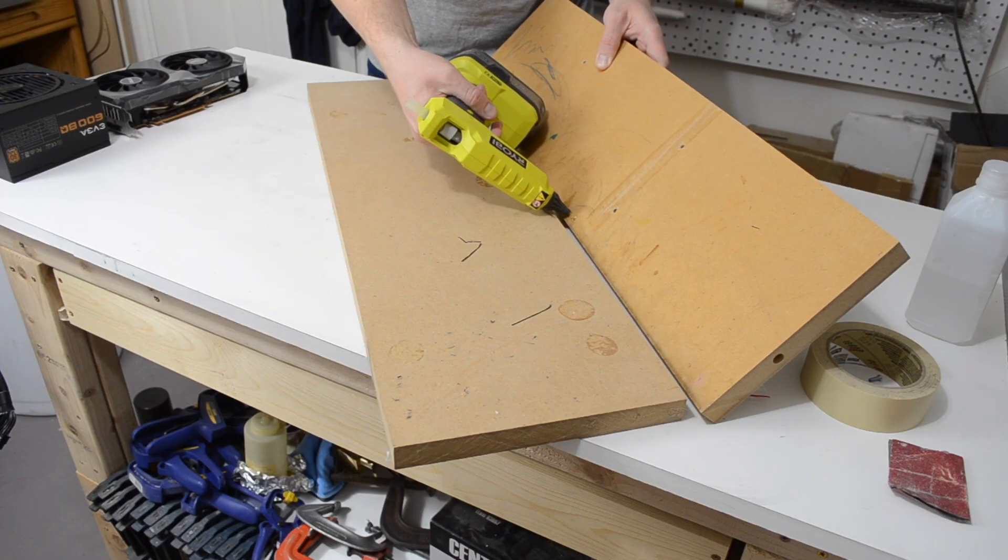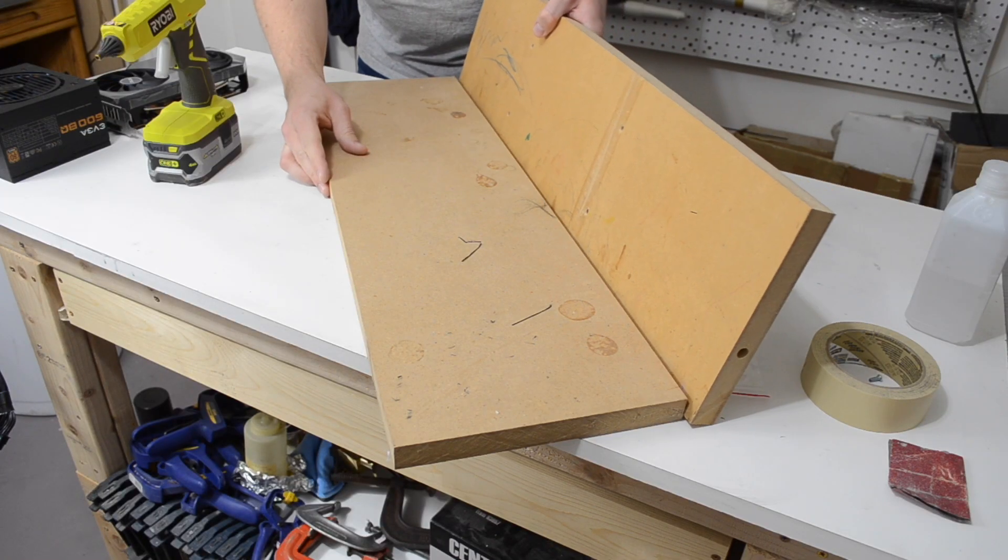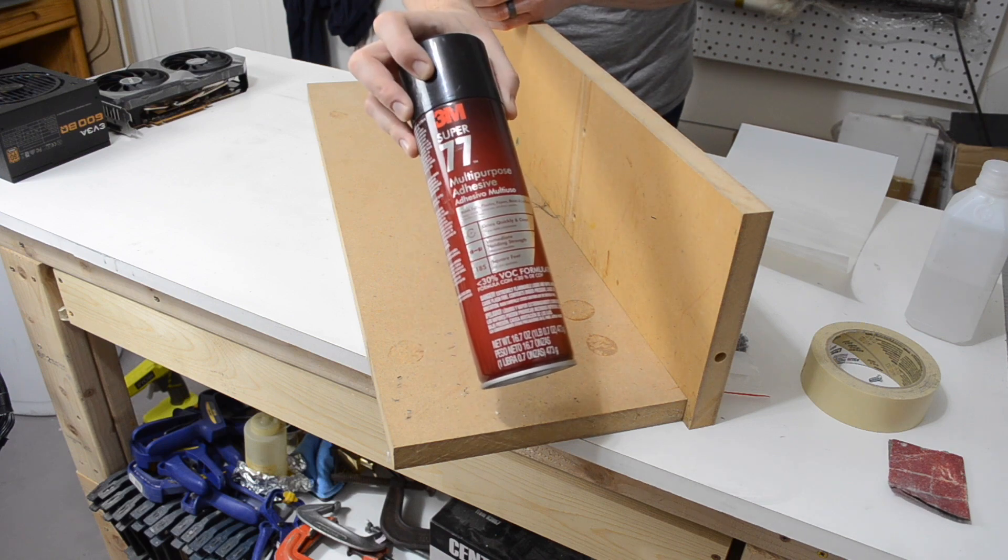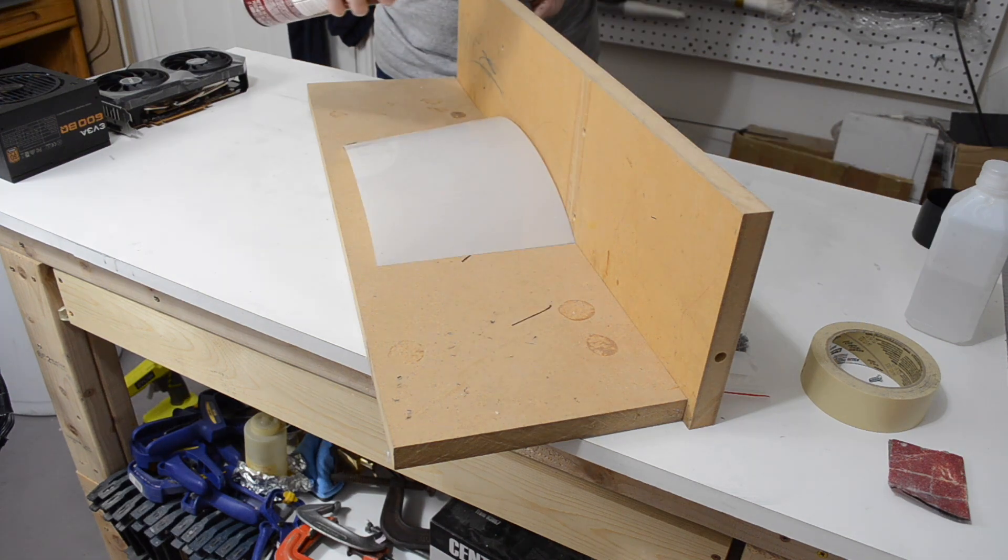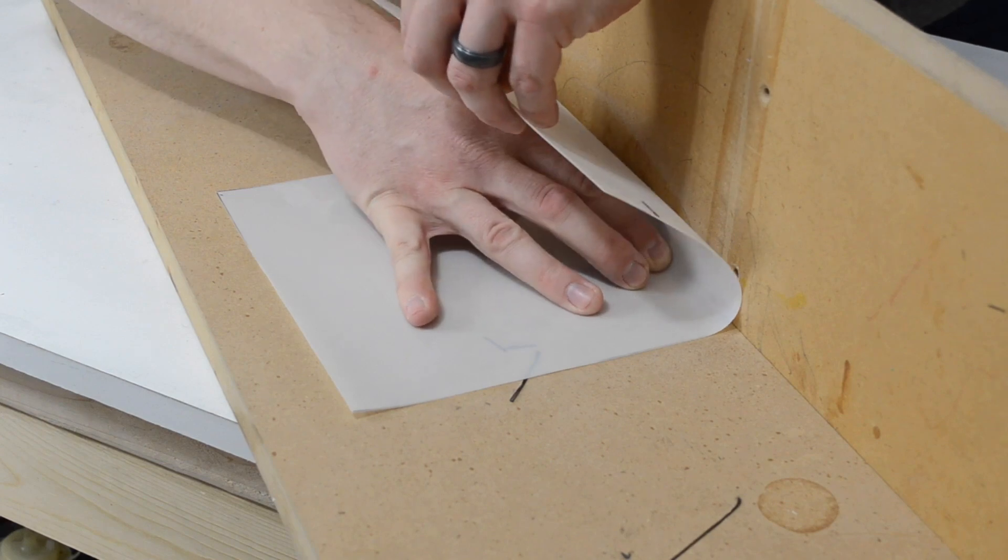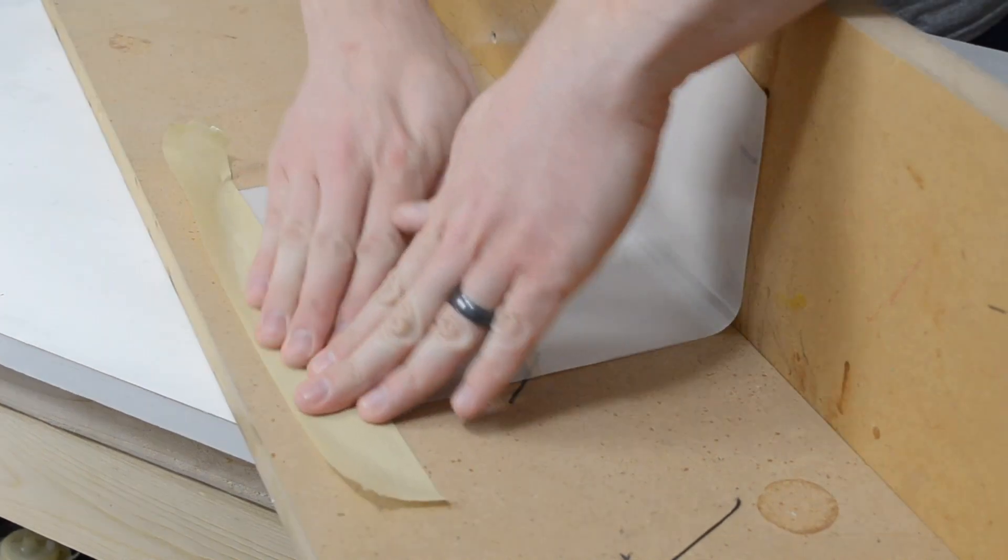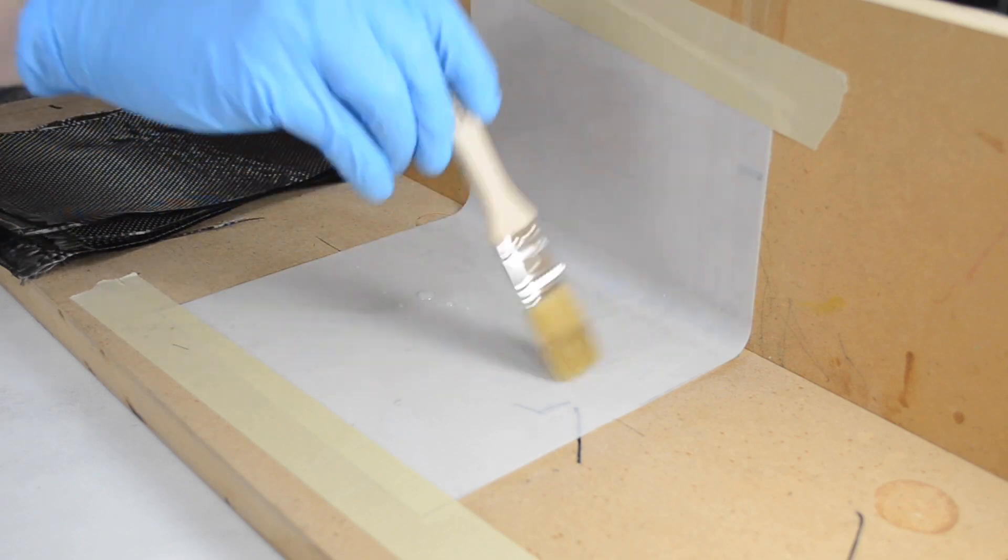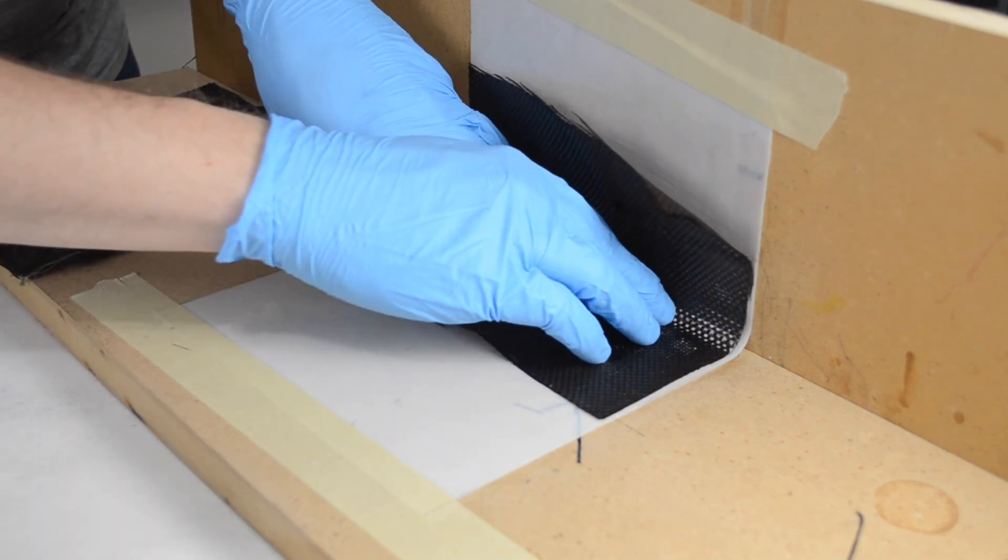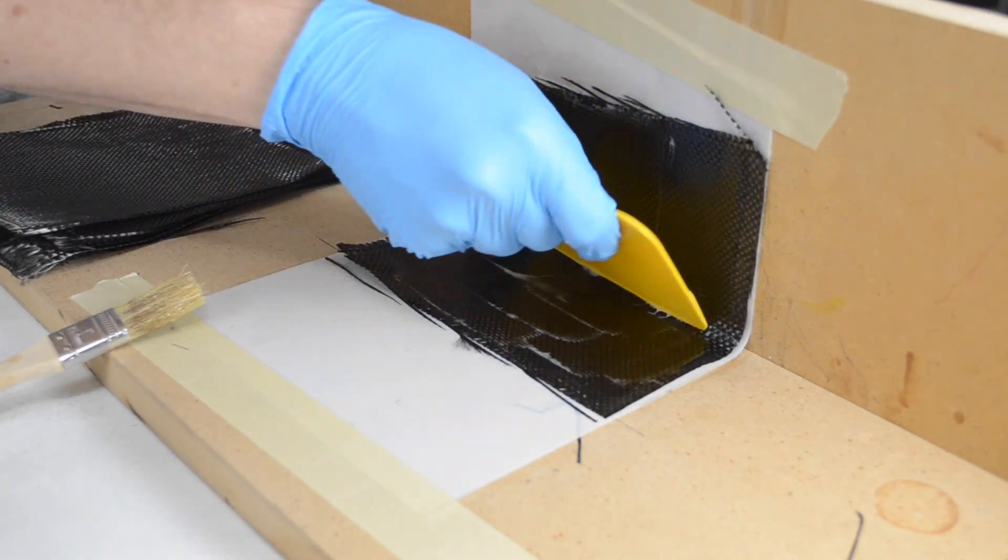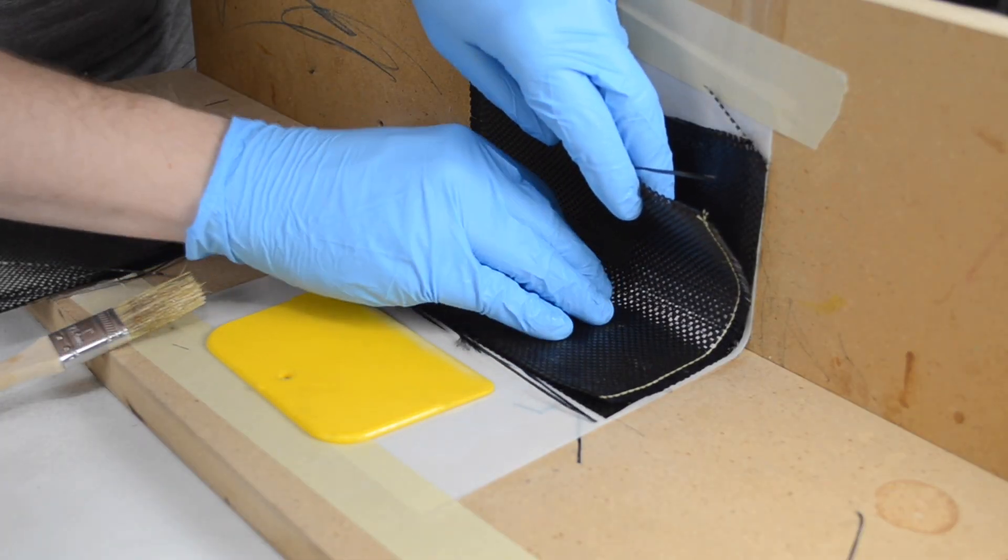To make this bracket, I used the exact same technique as I used for the chassis. Using 3M77 to stick the 14mm Mylar to an MDF shape that I created. And then I used that as my layup tool for laying up the carbon fiber bracket. For this, I believe I used 8 plies. I wanted it to be a lot more stout than the chassis because this is what's holding the heaviest component, the power supply.